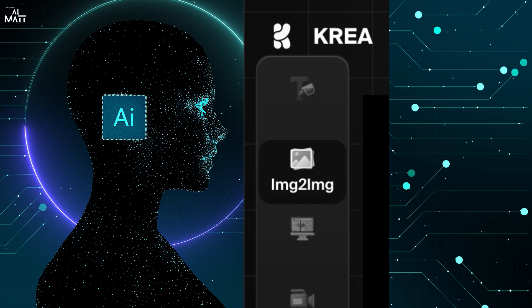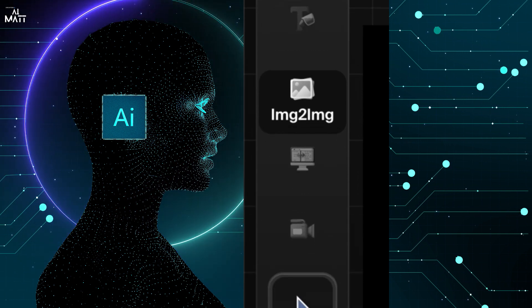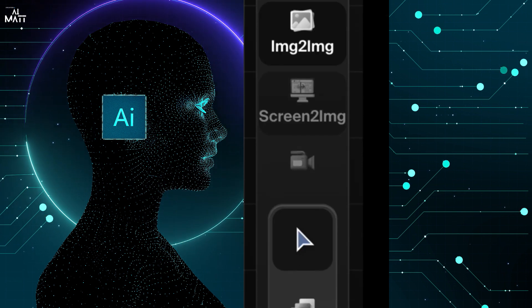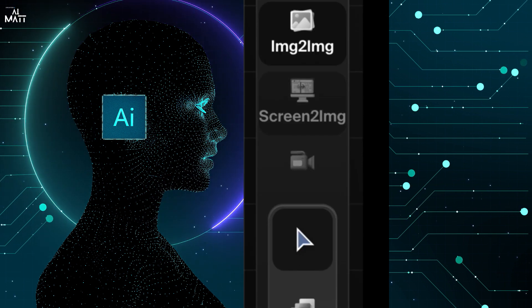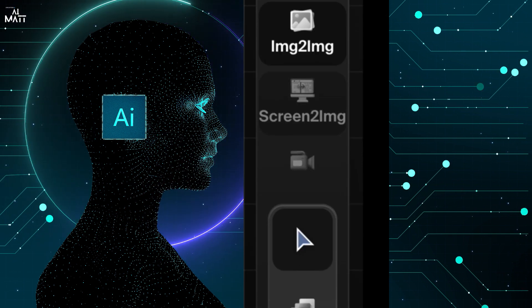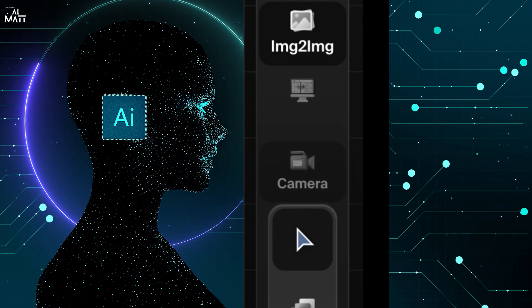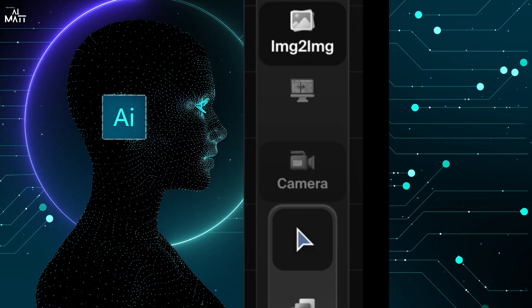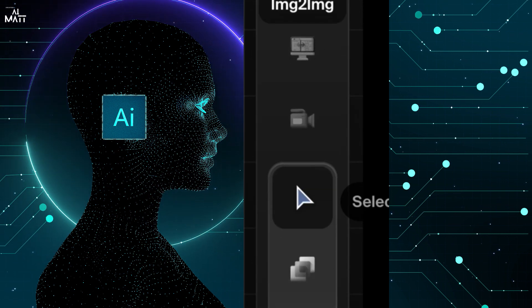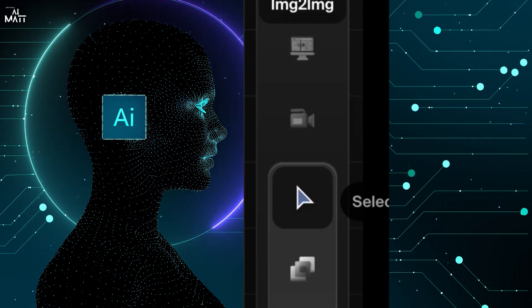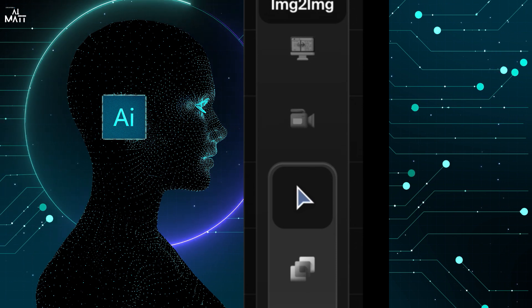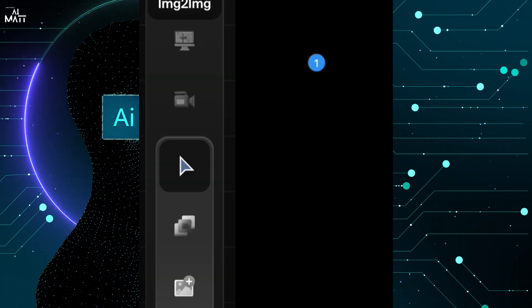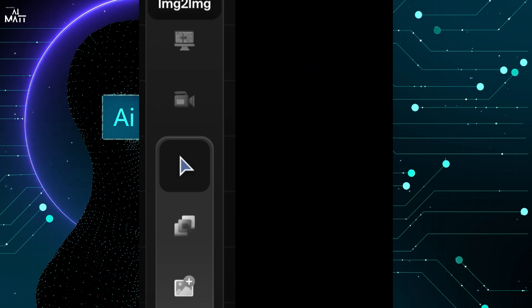We have text to image, image to image, which is what I'm going to be working on right now. You've also got screen to image, which I've not looked into yet but it looks interesting, and there's also camera as well, which I will play around with another time. This is select and move, so whatever objects you put onto your canvas, which is just there, that's the canvas, you can actually move them around and expand them.